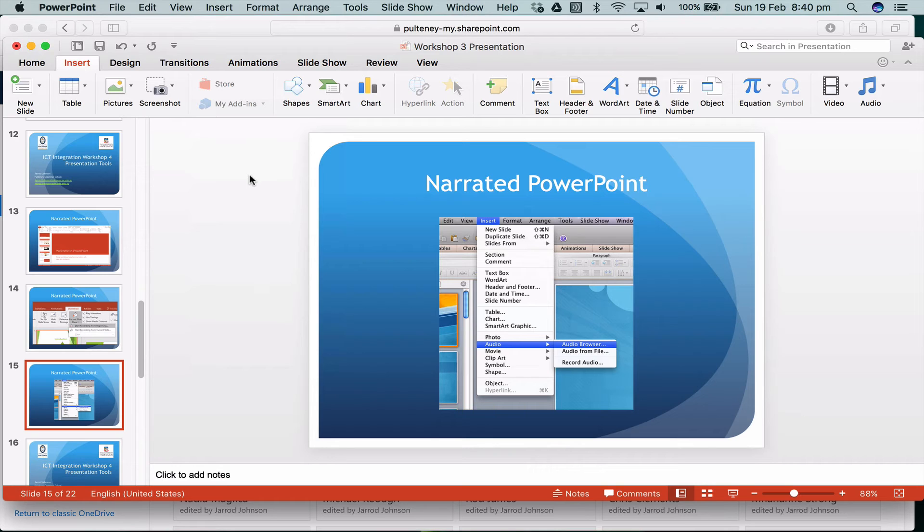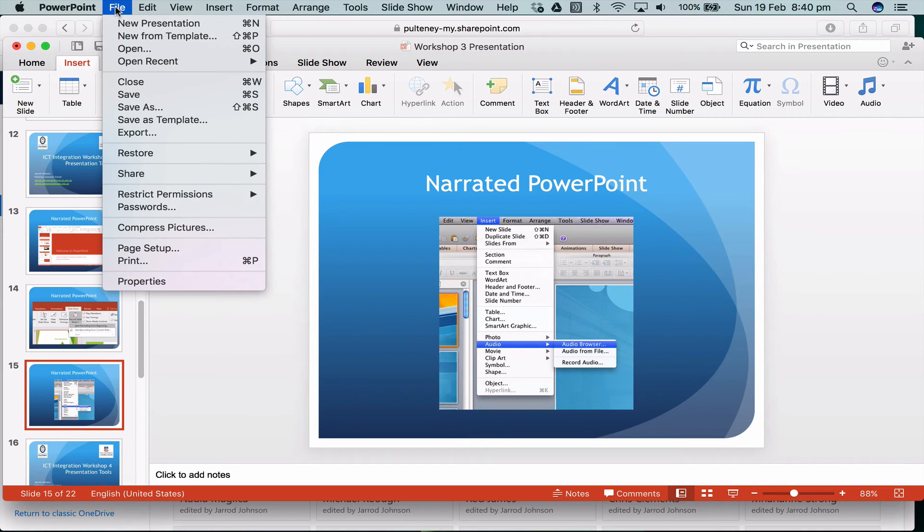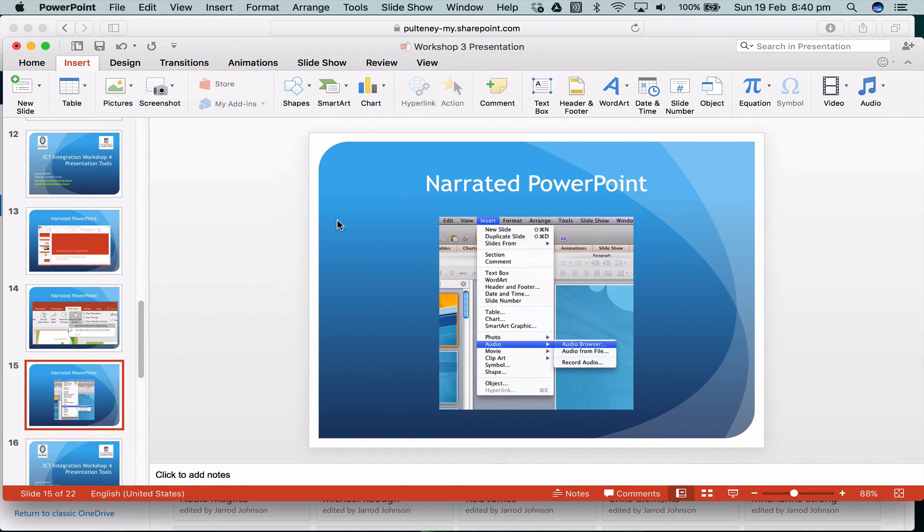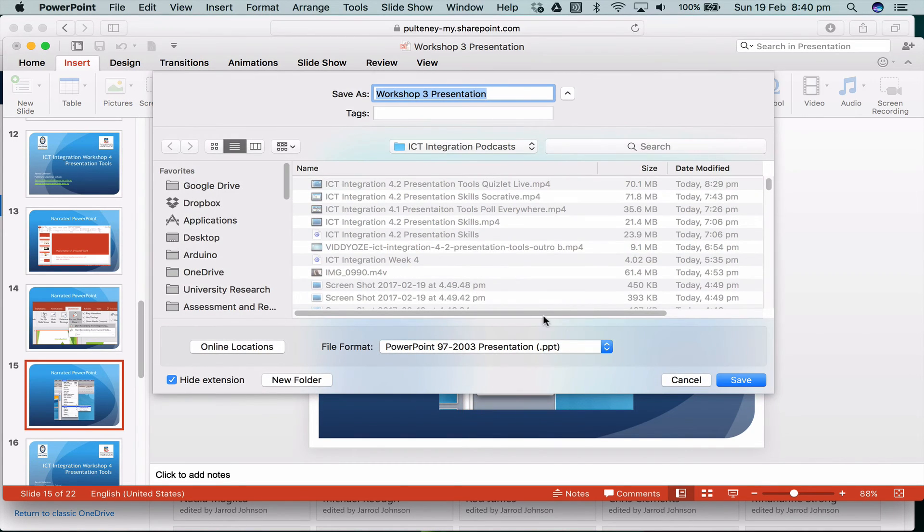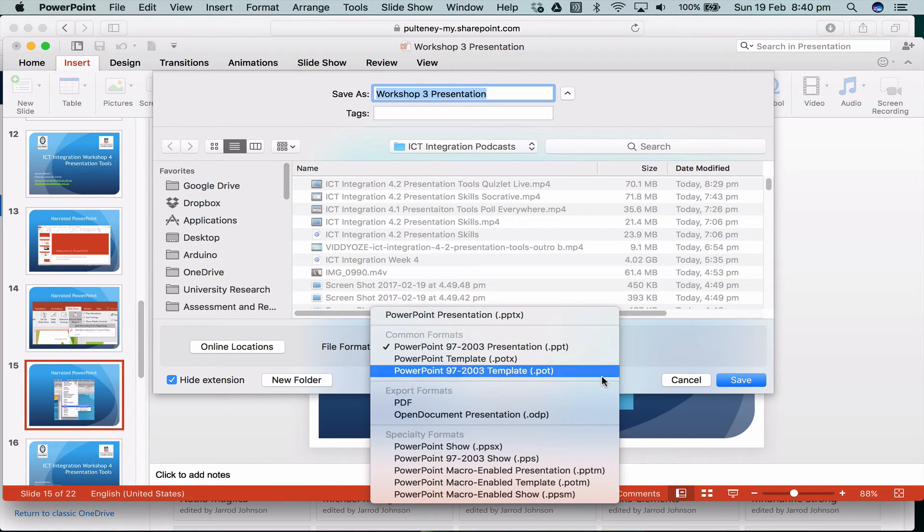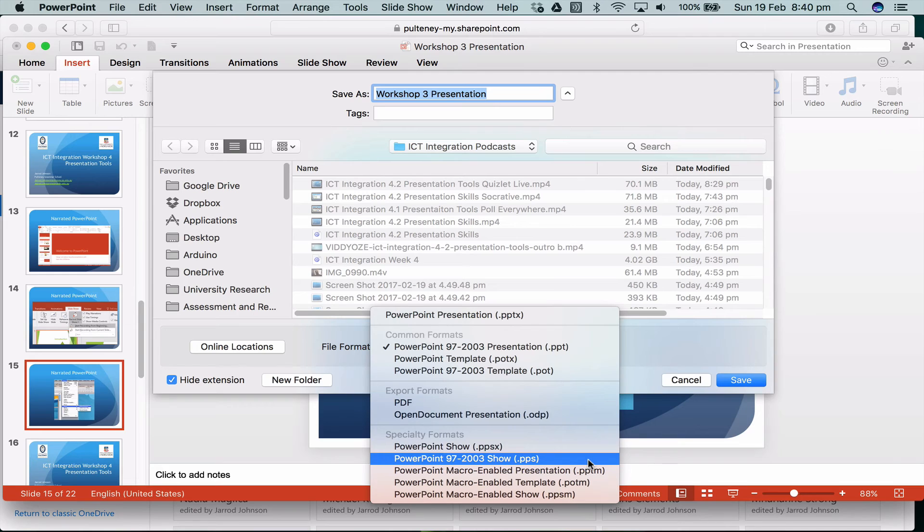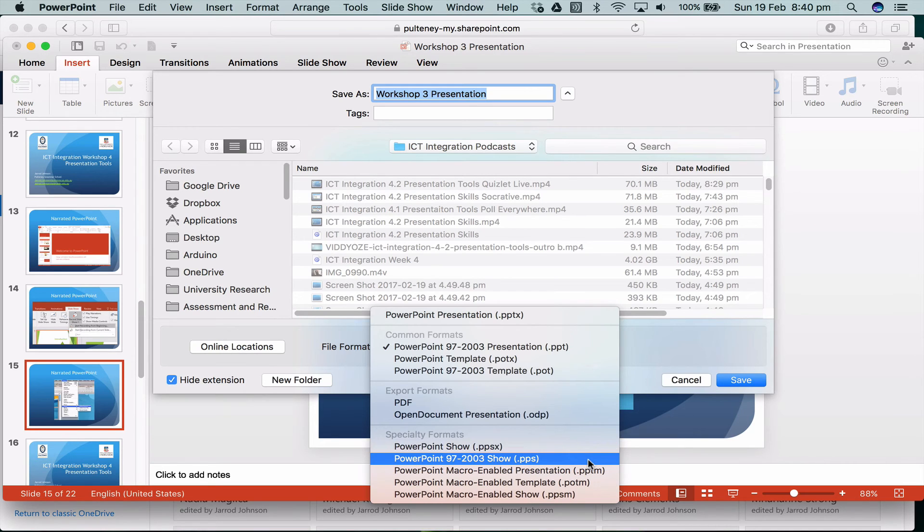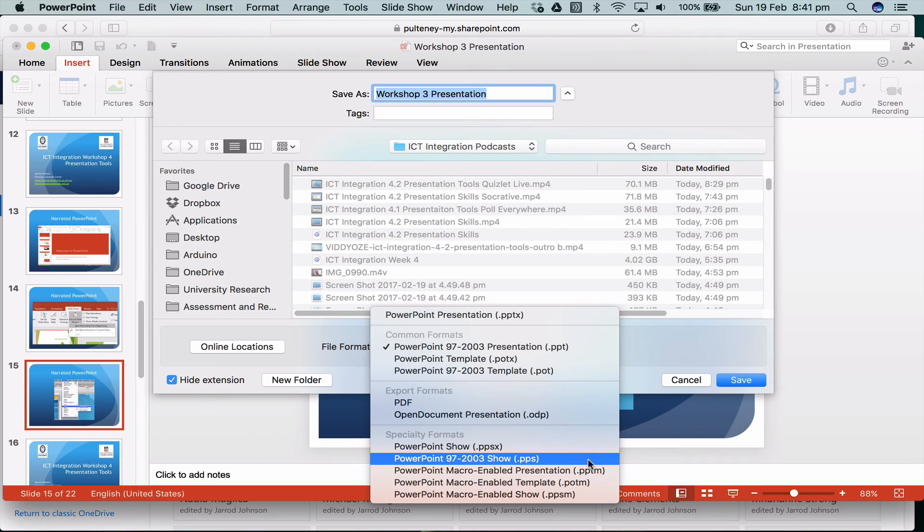One thing you want to do though is when you go save, go to save as, and I would suggest instead of recording it as a presentation, record it as a PowerPoint show. If you record as a PowerPoint show, then the sound will be recorded, all the videos, all the pictures and everything will all be recorded into the PowerPoint. You might have received an email with a little PowerPoint that played as soon as you clicked on it, it didn't go into PowerPoint, just played straight as a slideshow. That's because it's saved as a PowerPoint show.